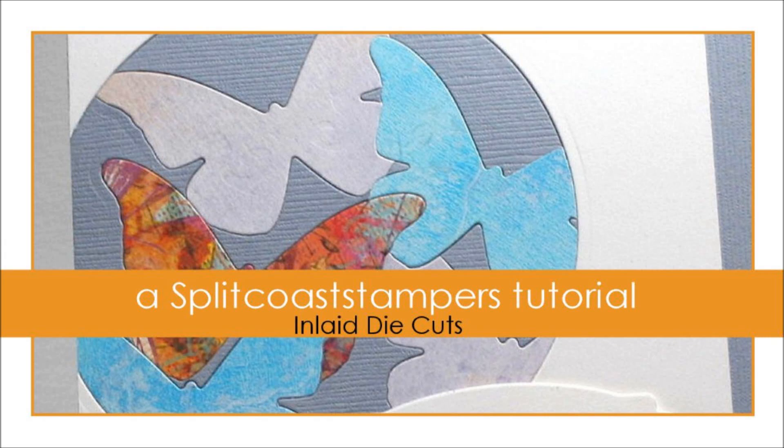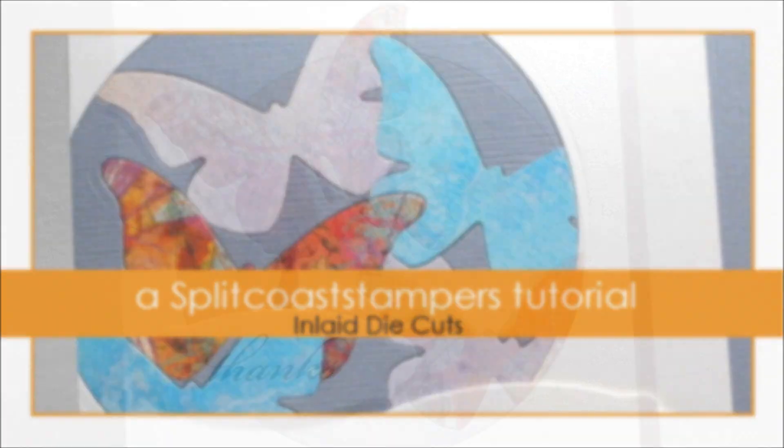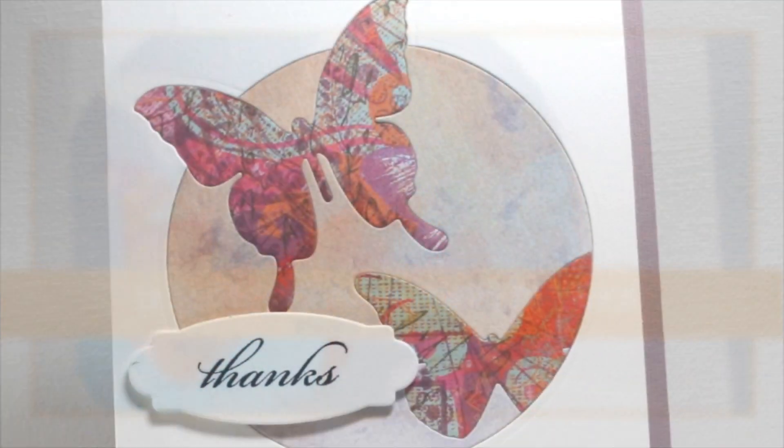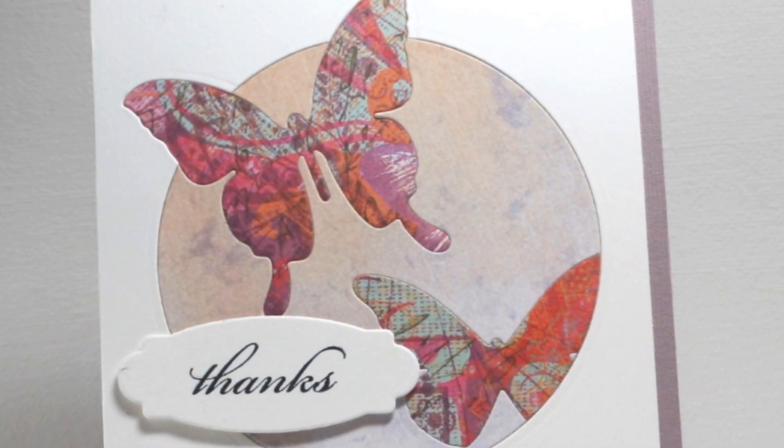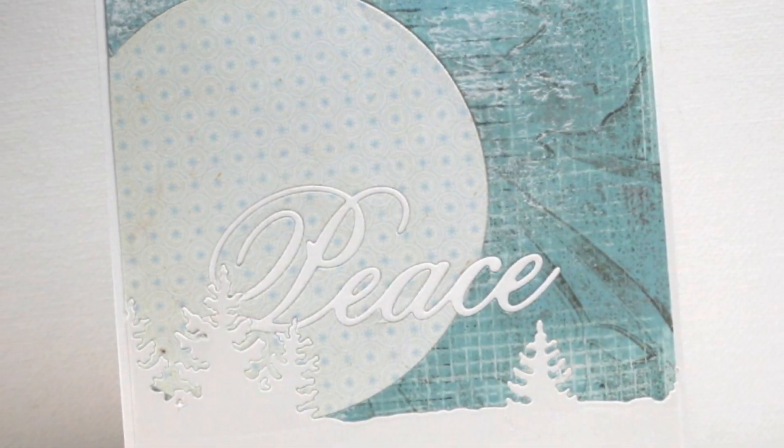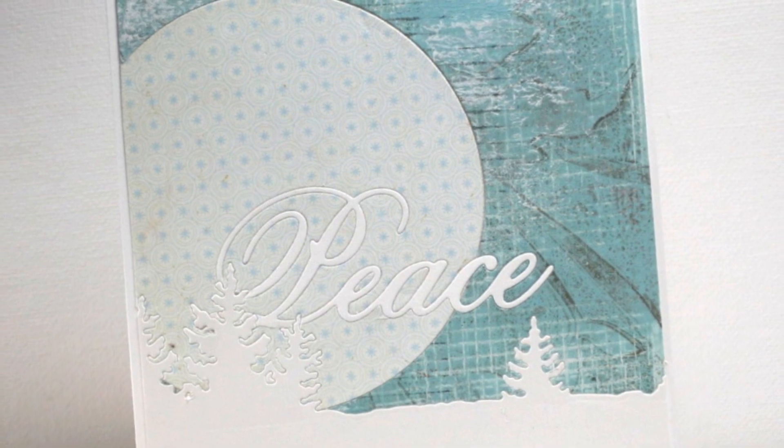Hi, this is Dina from Splitcoaststampers. In this tutorial I'll show you how to create a one layer design or scene using multiple inlay die cuts.